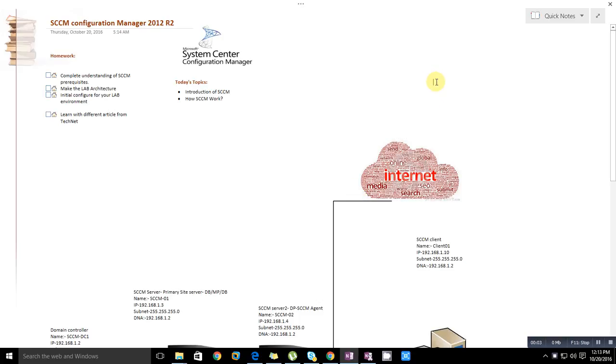Hello friend, this is Chandramani and welcome back to a new series on System Center Configuration Manager. Today we will discuss System Center Configuration Manager and this is the first part of this series.